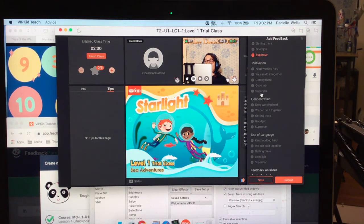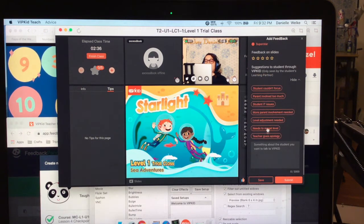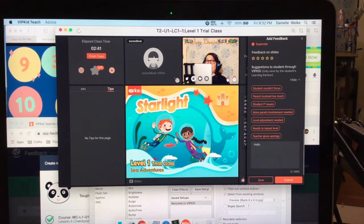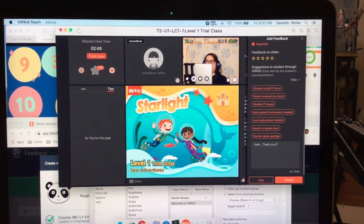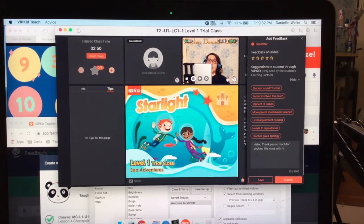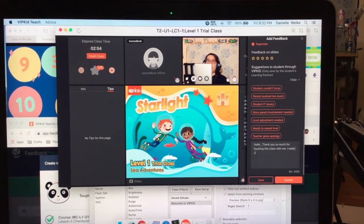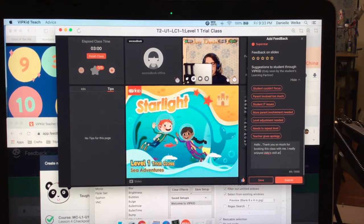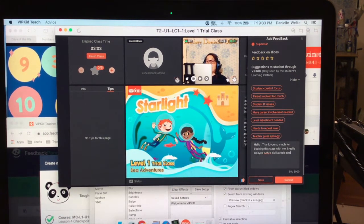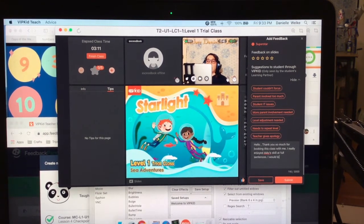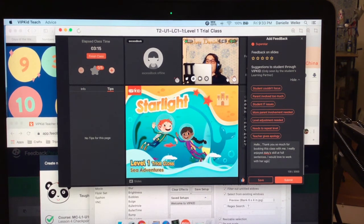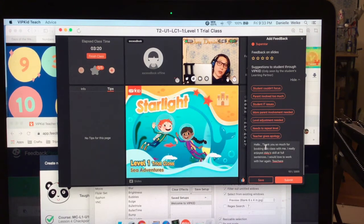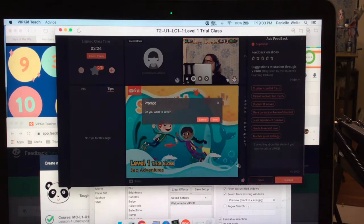So during the class that's what I do, and then as we are going through I make sure that I mark these off. This is just one more quick step. And then if it is slow and I am waiting or they are talking, I will say, 'Hello, thank you so much for booking this class with me. I really really enjoyed Amy's skill at full sentences, blah blah blah.' I would love to work with her again. Okay, and then Teacher Danielle, do do do.